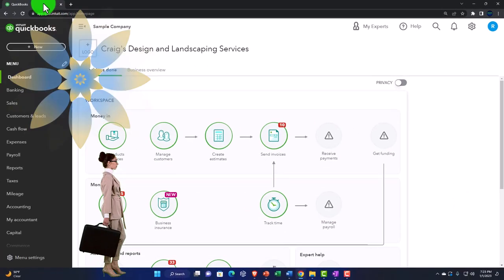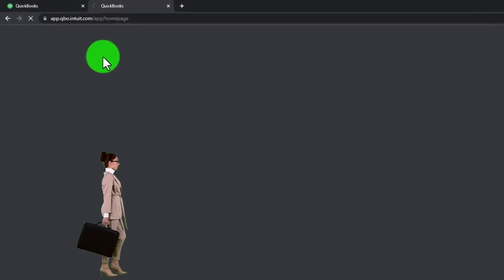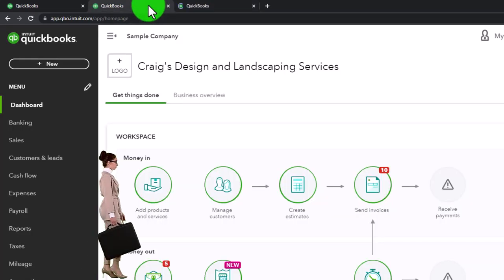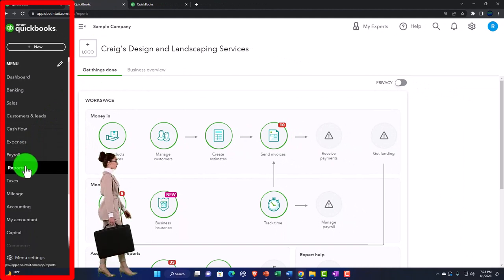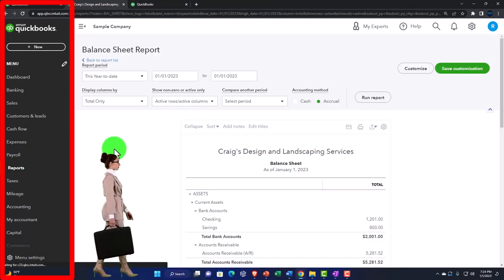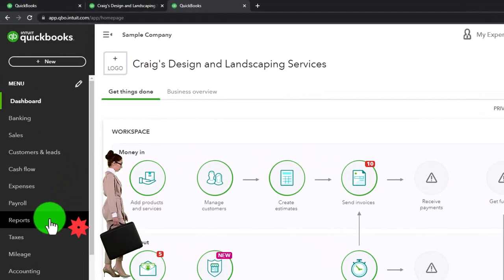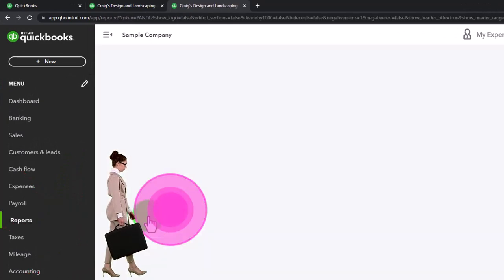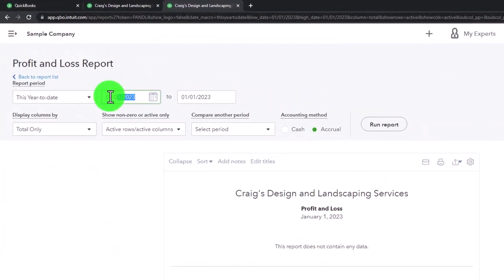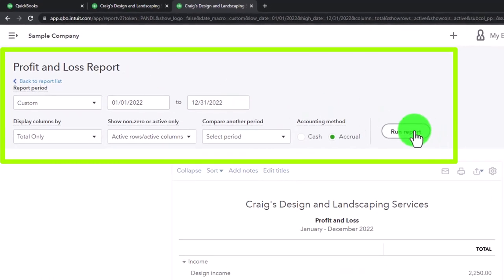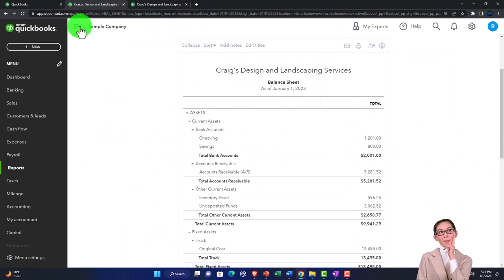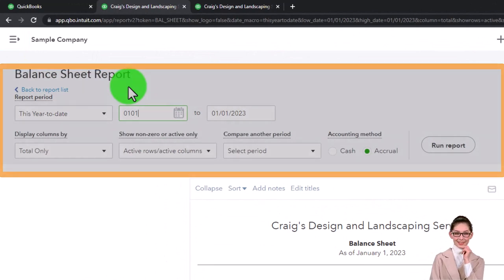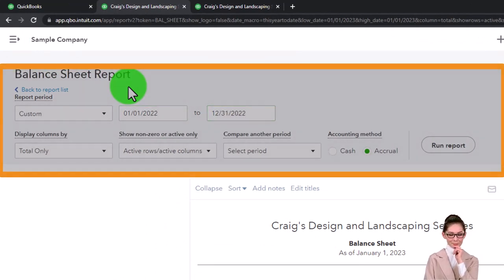We're going to right-click on the tab up top in order to duplicate it, right-clicking on the duplicated tab to duplicate it again. Going back to the middle tab, we can go to the reports on the left-hand side, opening up the balance sheet report. Then going to the tab to the right, go into the reports on the left and open up the P&L, the profit and loss, the income statement. We'll change the range from 01/01/22 to 12/31/22 and run it to refresh it.